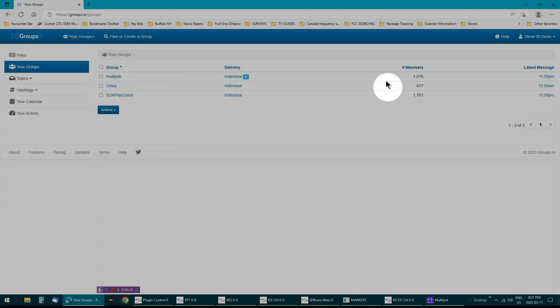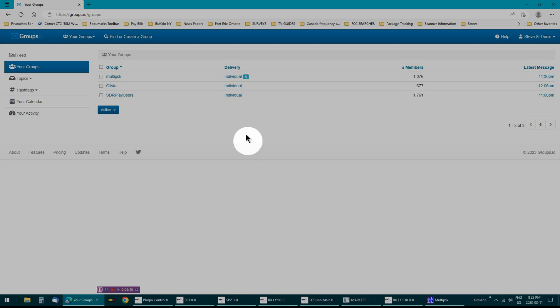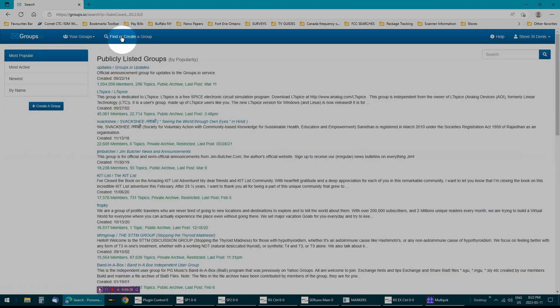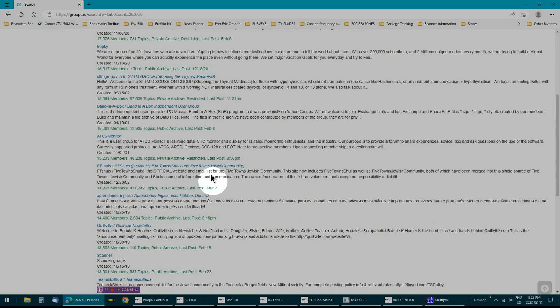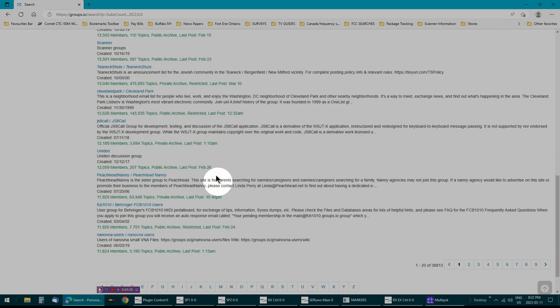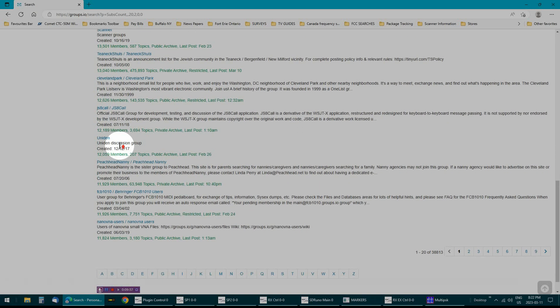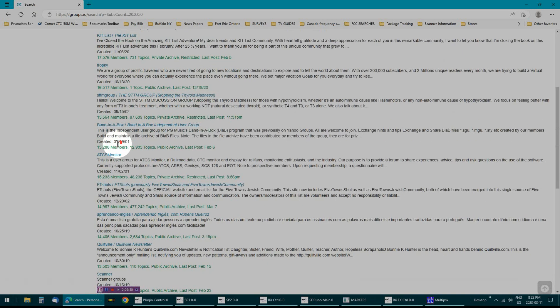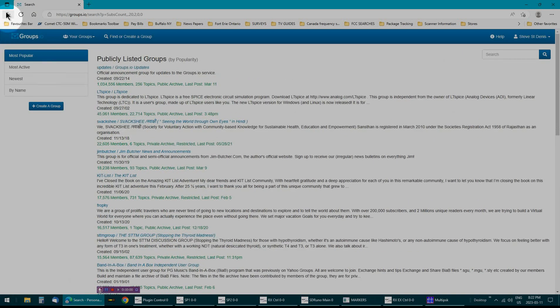Multi PSK has over a thousand members. Olivia, 677. SDR play, because I have an SDR box, a receiver, over almost 2,000 people out there. And all you have to do is go into a group and how do you do it? Go up here, click on find, find a group, and type it in. Whatever you're interested in, there's probably a group out here. And with members, G8, 12,000 members, my God.